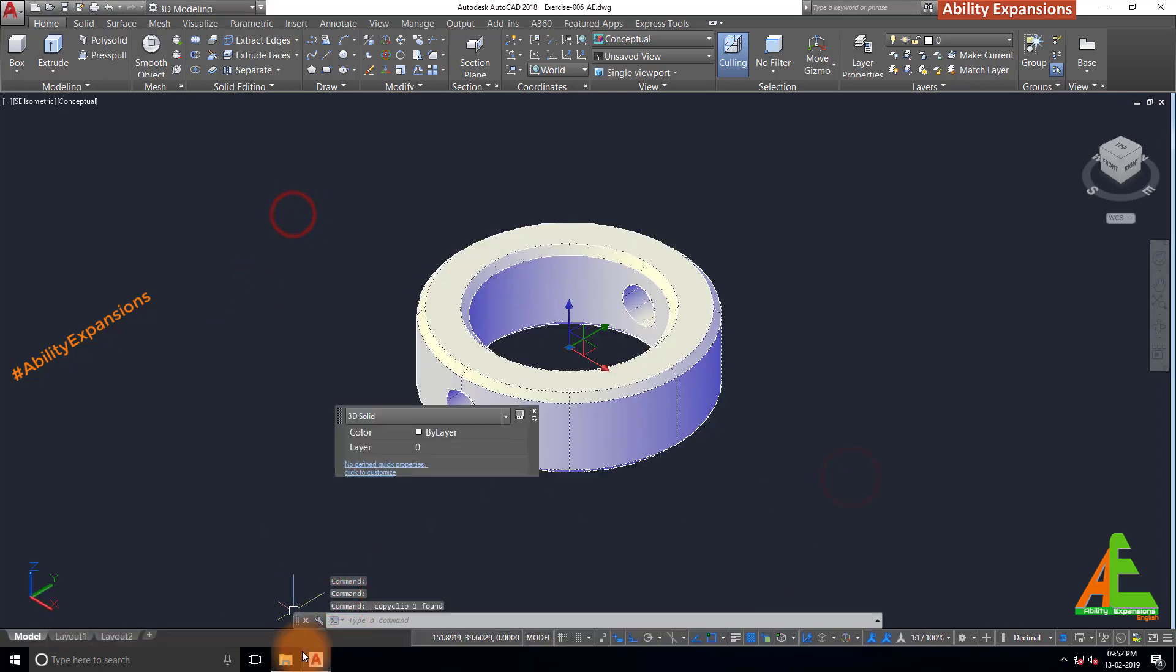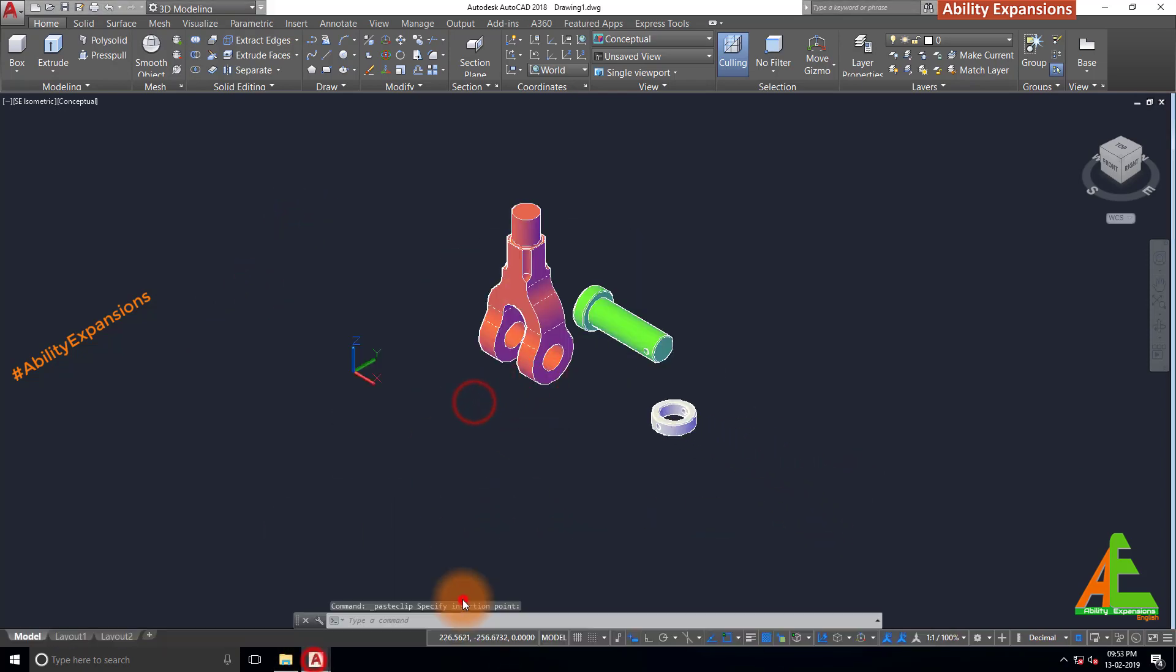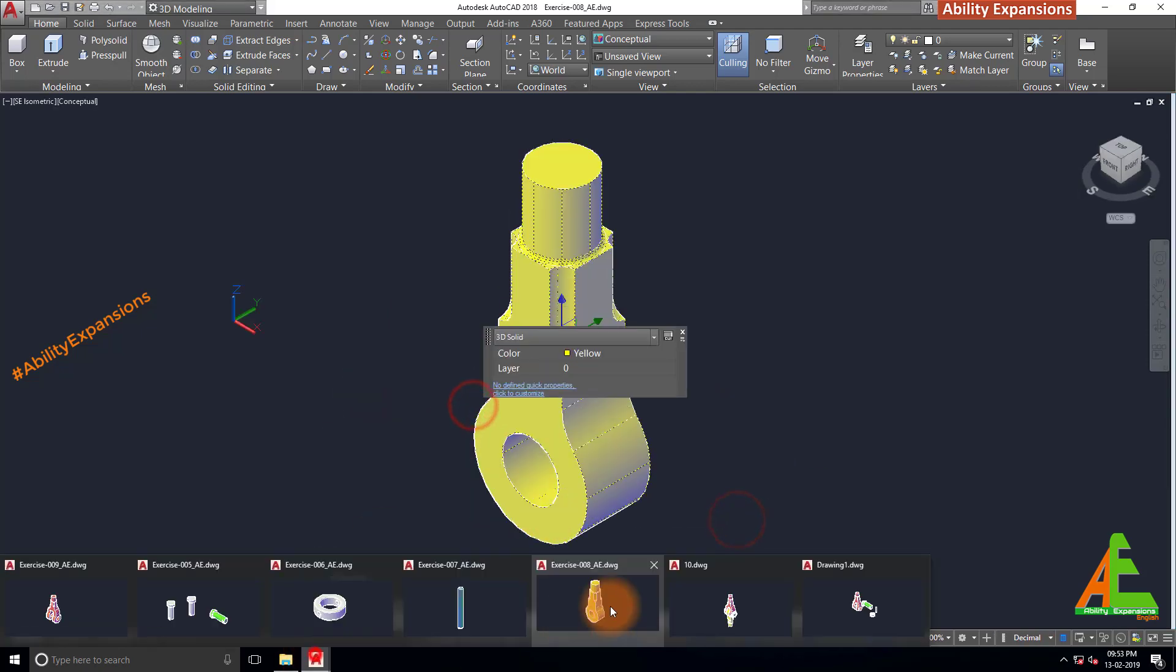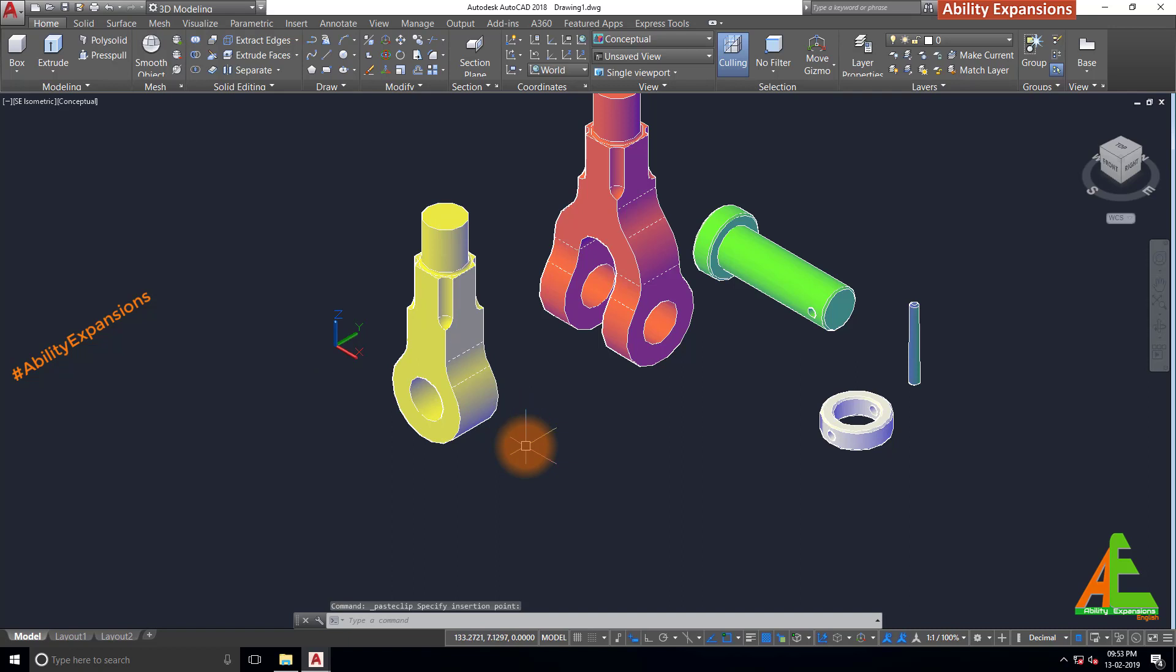Then copy collar, tapper pin, and eyeball too. So all required parts we brought here in a new drawing.